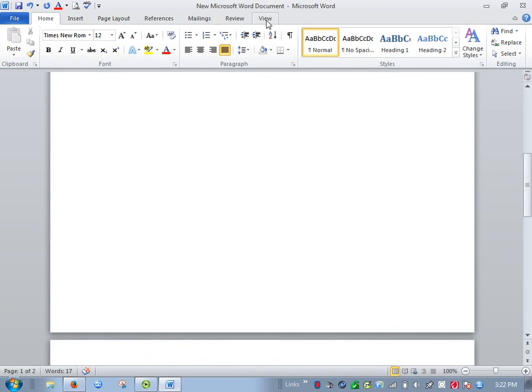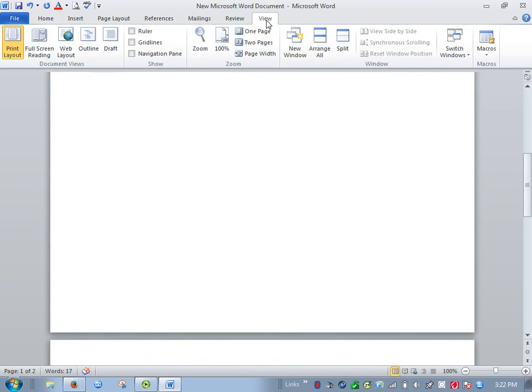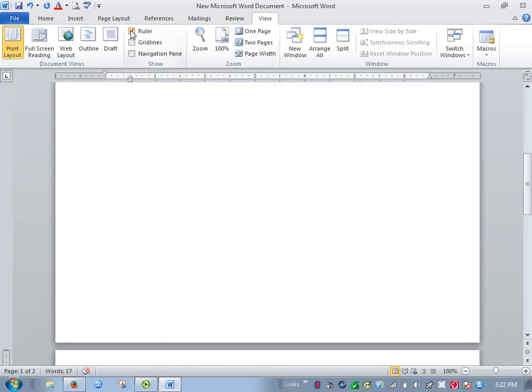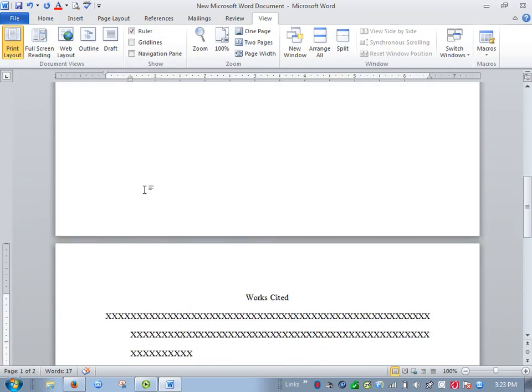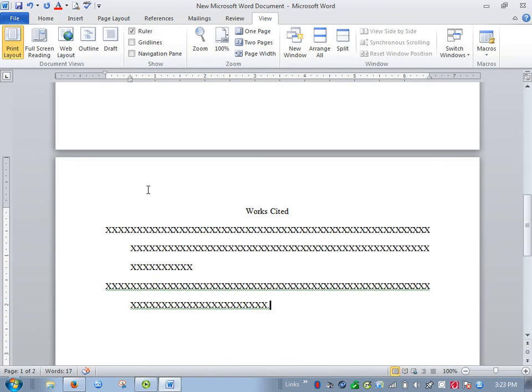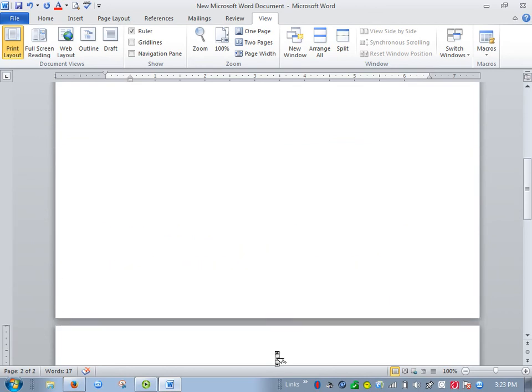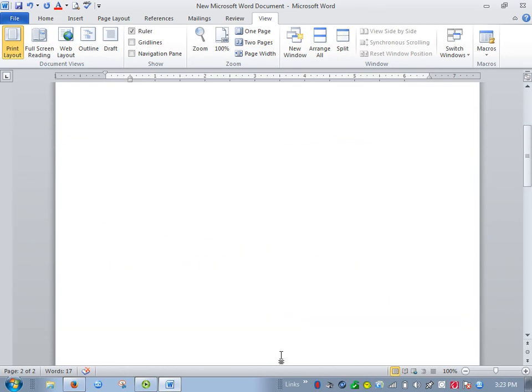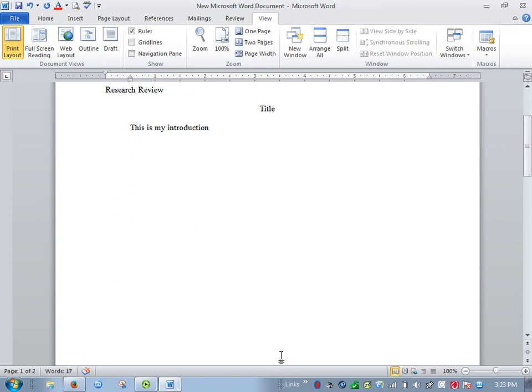If you view the ruler, you can sometimes fix some of these things. Click there, view ruler, but even then you're doing each one individually, and it's just much easier when you get to the Works Cited page to hit insert, page break, and then format the paragraphs this way. By the way, I always recommend that you include the Works Cited page in the same Microsoft Word document. A lot of students seem to start a new Microsoft Word file, but then that means you have to upload two different files to turn them in.